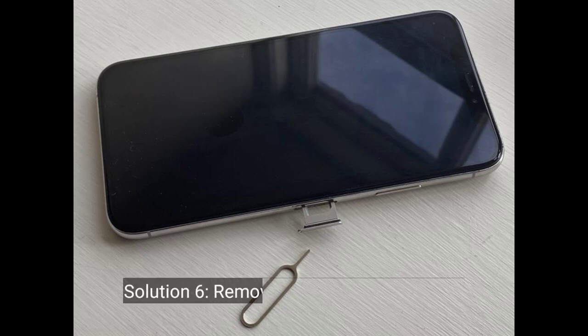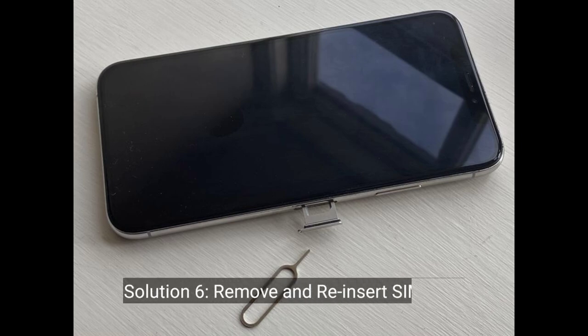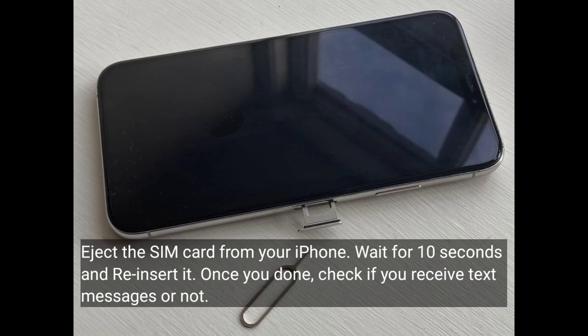Solution 6 is to remove and reinsert the SIM card. Eject the SIM card from your iPhone, wait for 10 seconds, and reinsert it. Once done, check if you are receiving text messages or not.